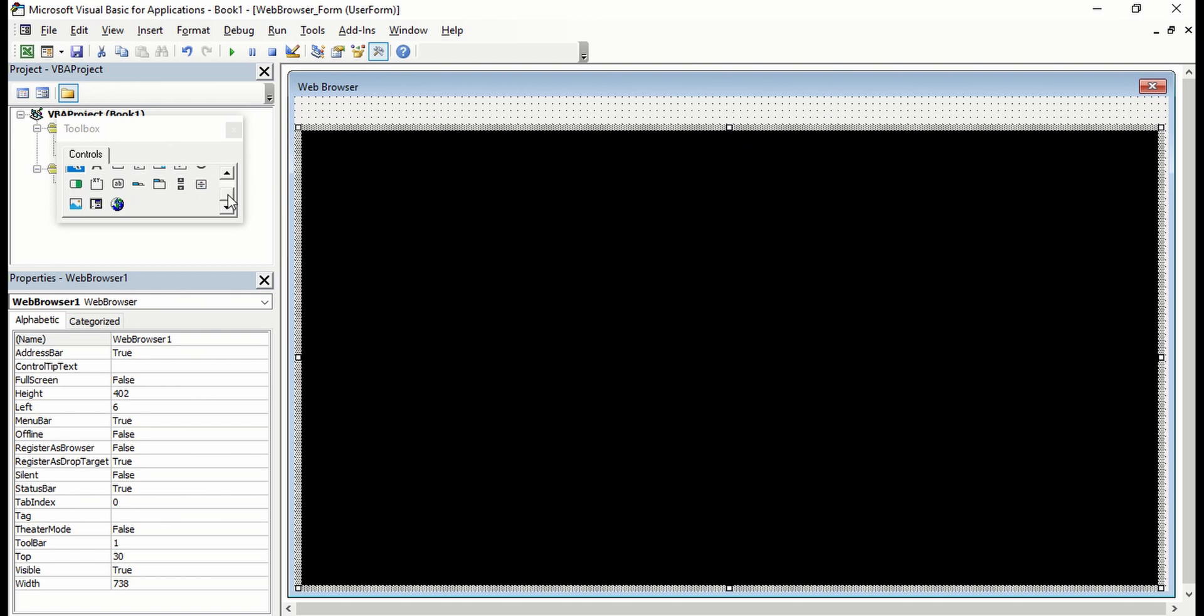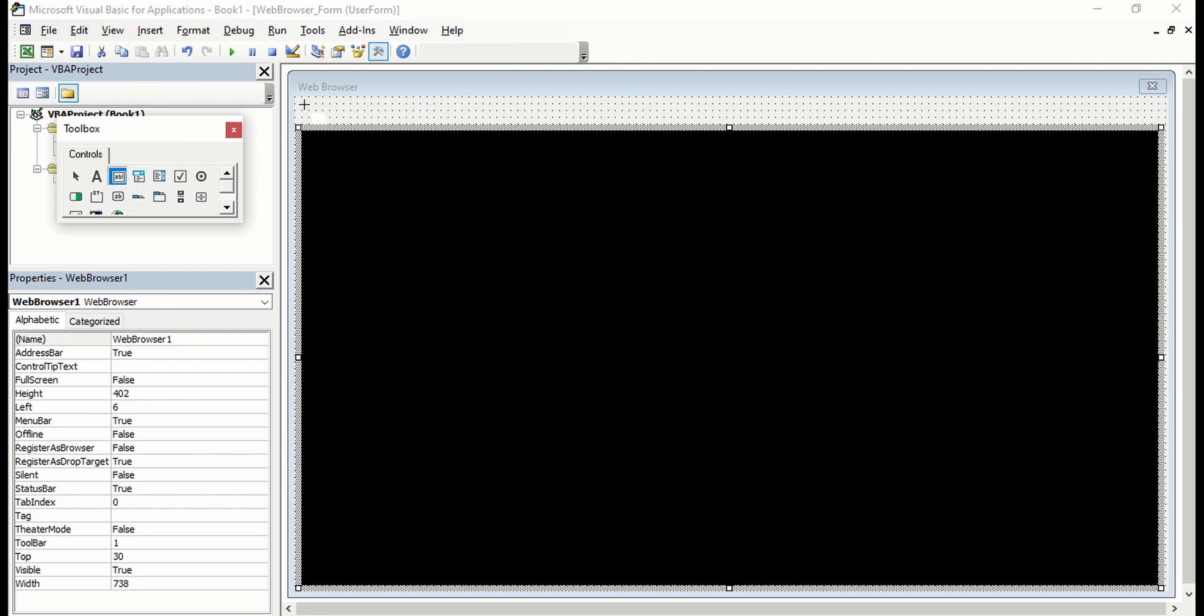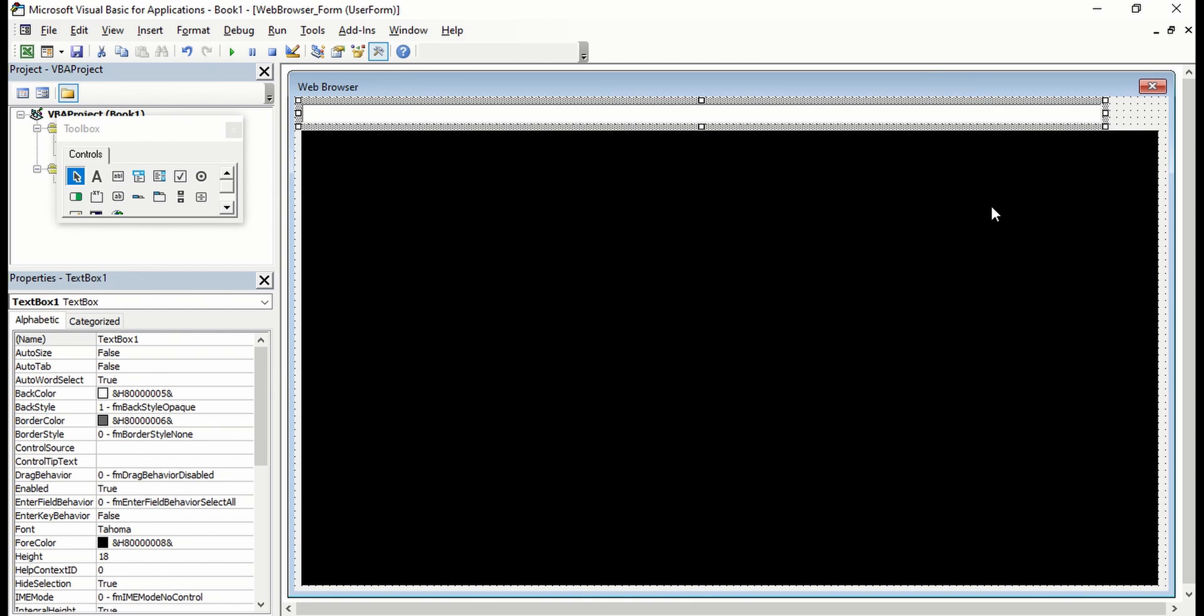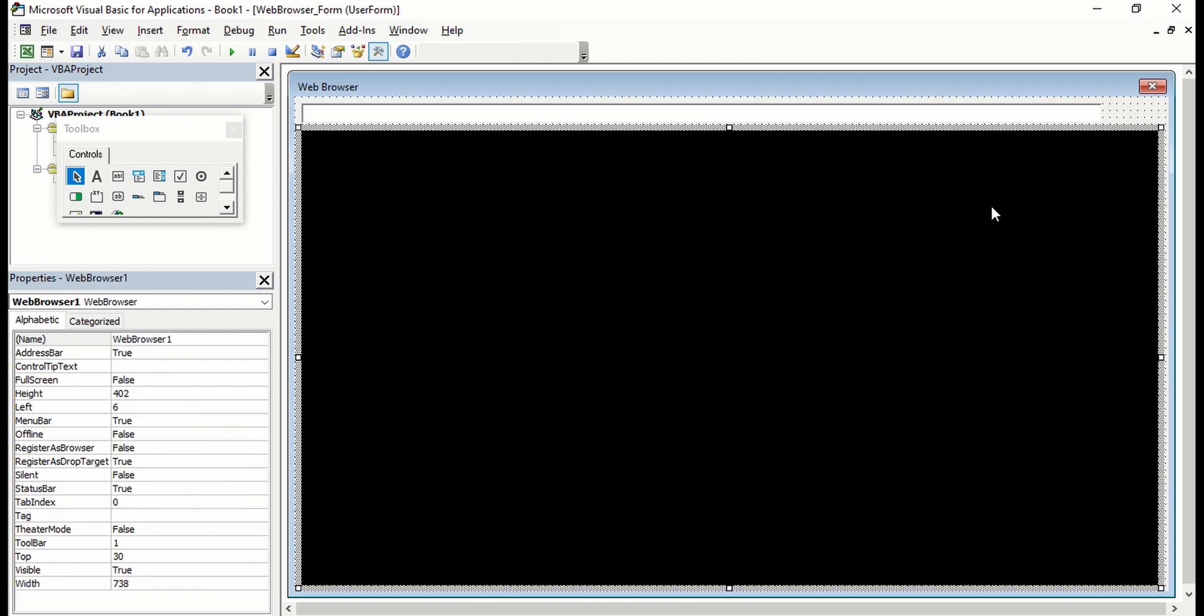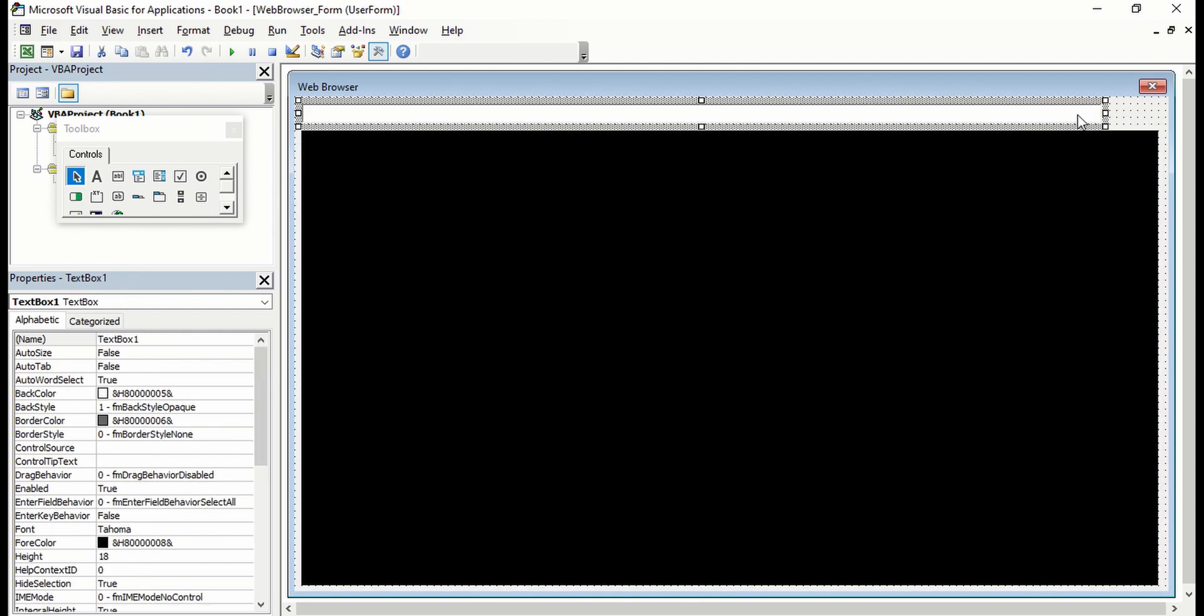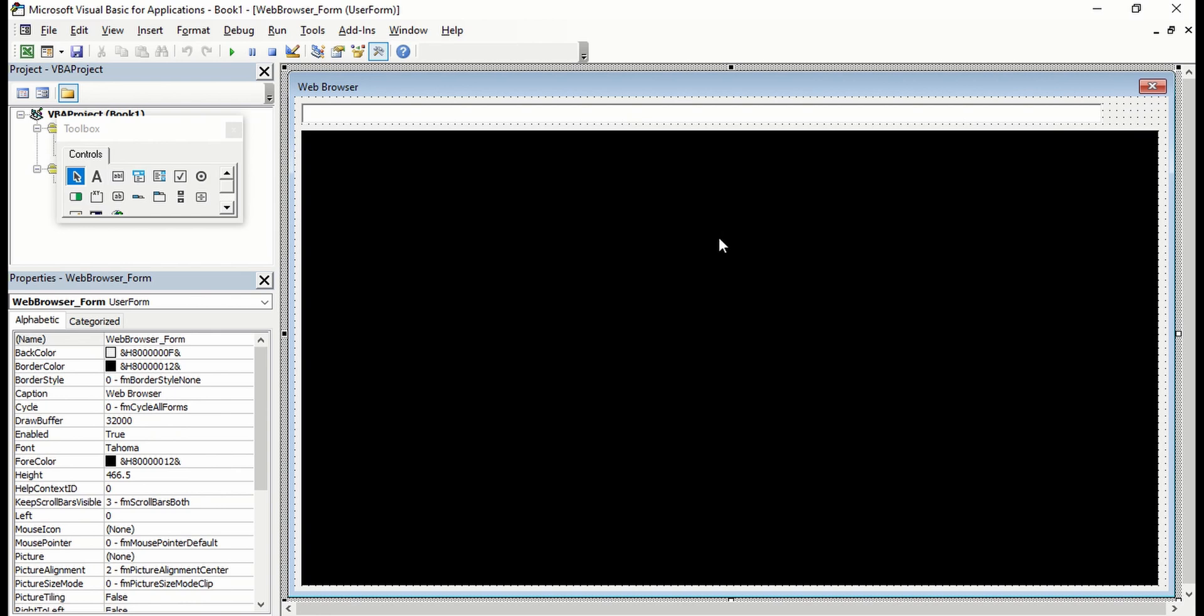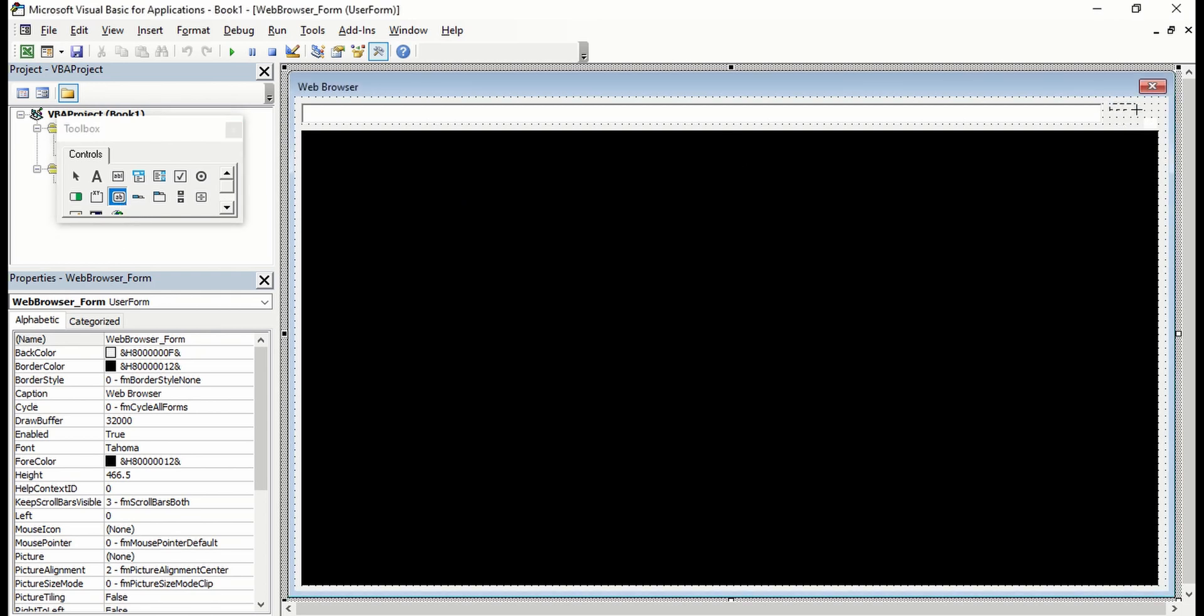Then I'll add a text box. We'll name it as Search Box. Then I'll add a search button, and that's going to be using this command button in this area.